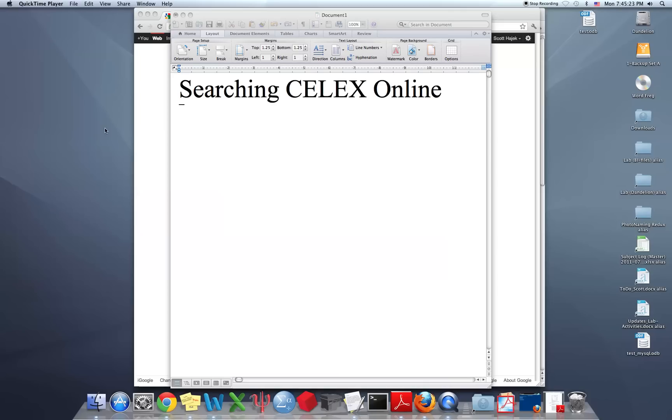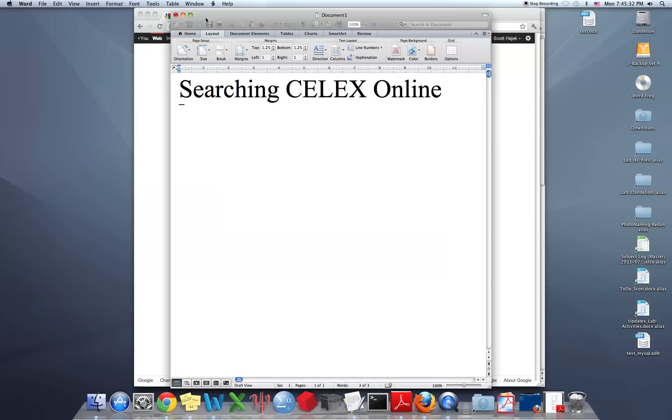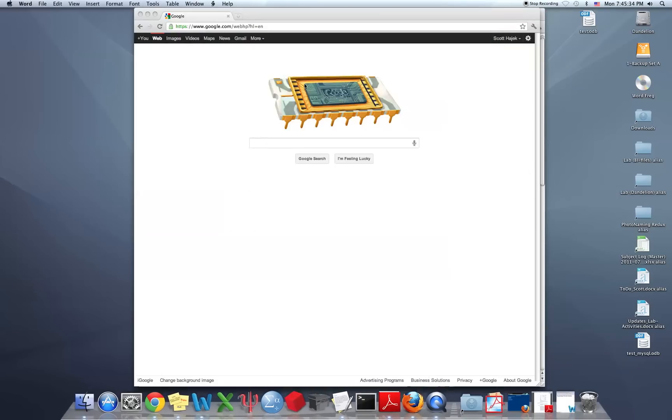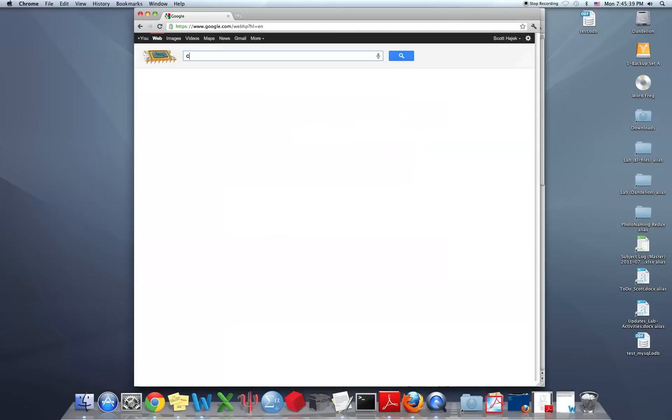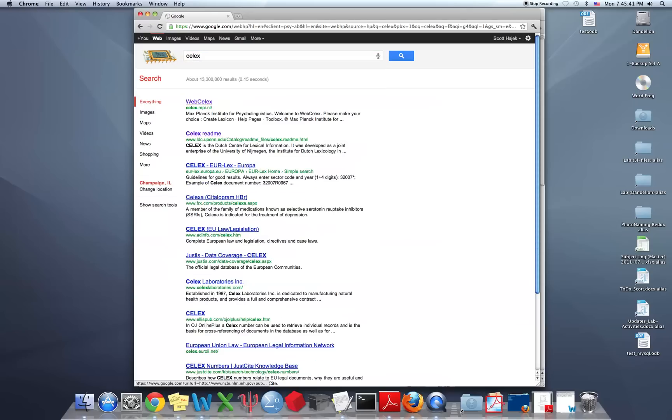This is a web tutorial showing how to search the CELX lexical database online. You can search for CELX on Google or some other search engine, and one of the first hits is Web CELX.